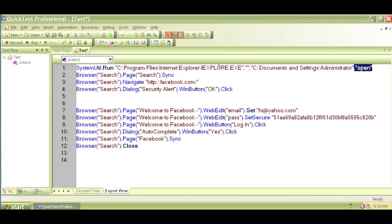The next line is browser.page.sync, which basically activates or clicks on the open browser. The browser properties and values were recorded, so this code was generated. Then we have browser.navigate followed by the URL — HTTP facebook.com — so it is basically navigating to facebook.com.